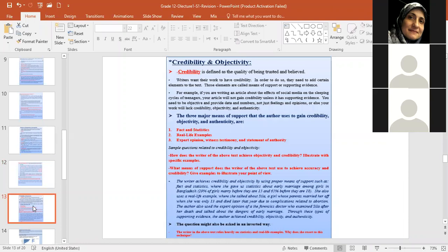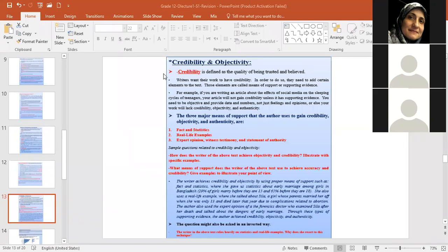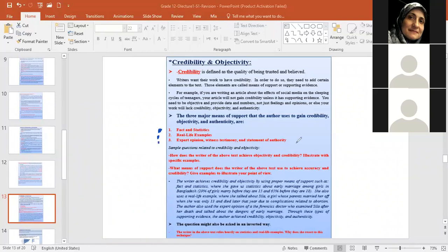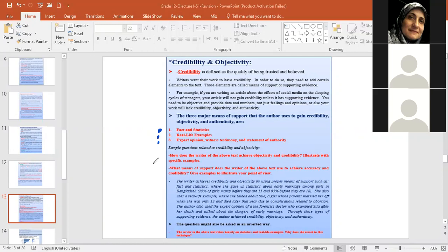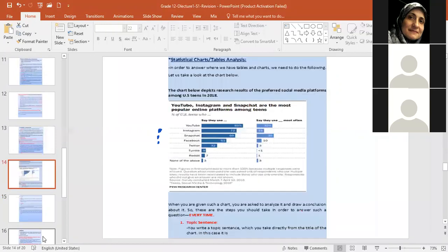Okay. Now concerning credibility and objectivity, both of those terms mean the same. You can say credibility, objectivity, authenticity, all of that mean the same. What is credibility? From last year, we know that credibility is defined as the quality of being trusted and believed. When I write an article, I want people to believe me. I want to be credible. How can I be credible when I write an article? In order to achieve credibility, I need to use three major needs of support. Facts and statistics, real life examples, expert opinion, witness testimony, and statements of authority. Okay. And here I gave you sample questions that I would ask you. All of those ideas are in the video. I'm going through them fast. If you have any questions, please stop me and ask me. Any questions so far? Let's see who I have here with me. Everyone is still muted. Badia, how are you? Any questions?